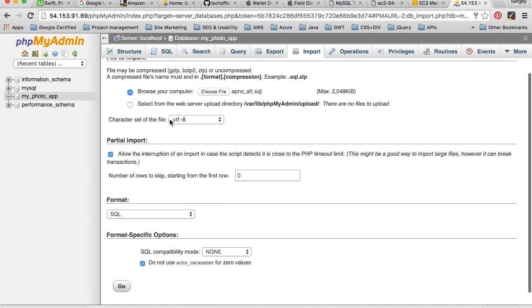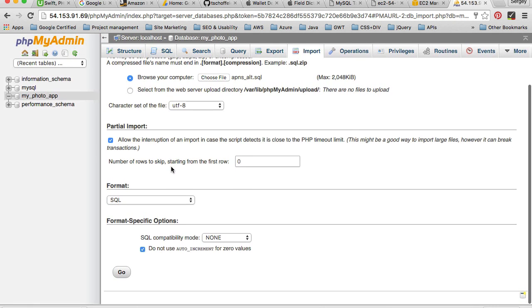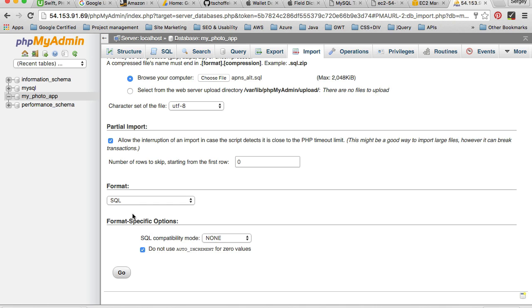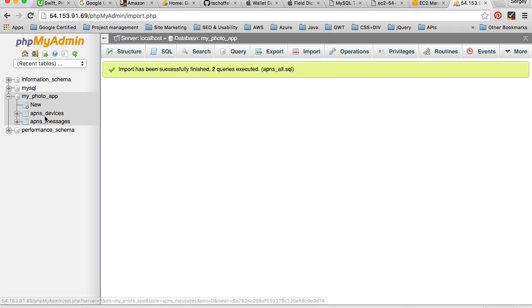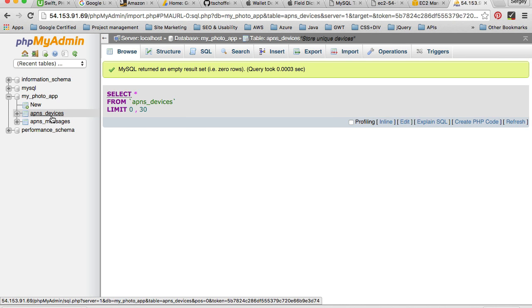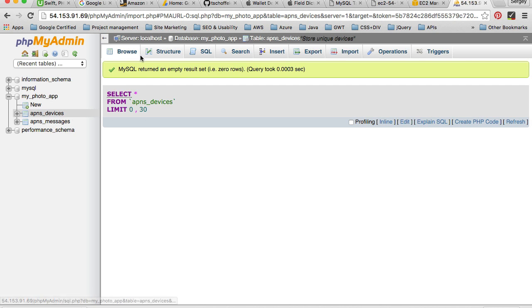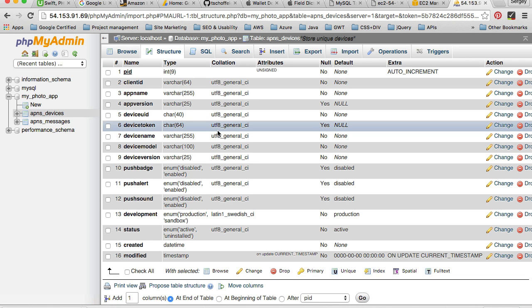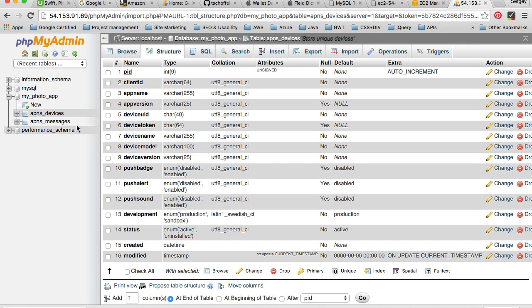I will choose a character set. I'll leave it as UTF-8. Everything I will leave as is, SQL format should be selected. So just click on go without changing anything and I see that two queries executed successfully. On my left side I see the new two database tables. So if I click on the first one, it's going to be empty. The selected SQL query on this table returned empty rows, zero rows. But if I switch to the next tab which is called structure, I'll be able to see the structure of our devices table.